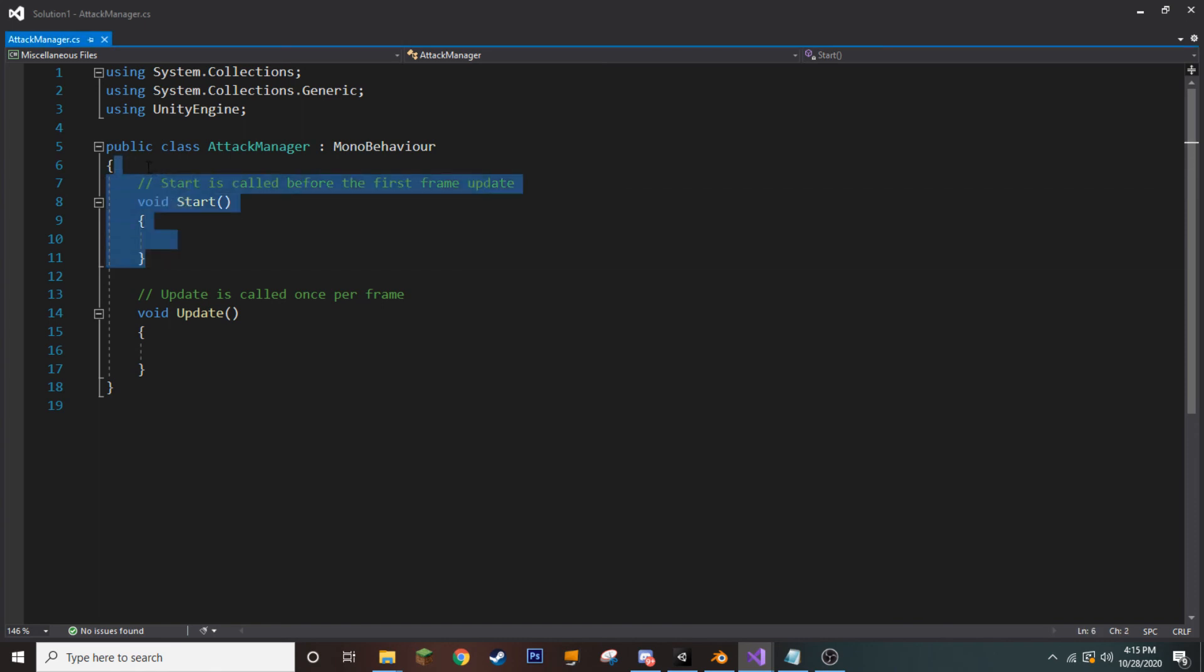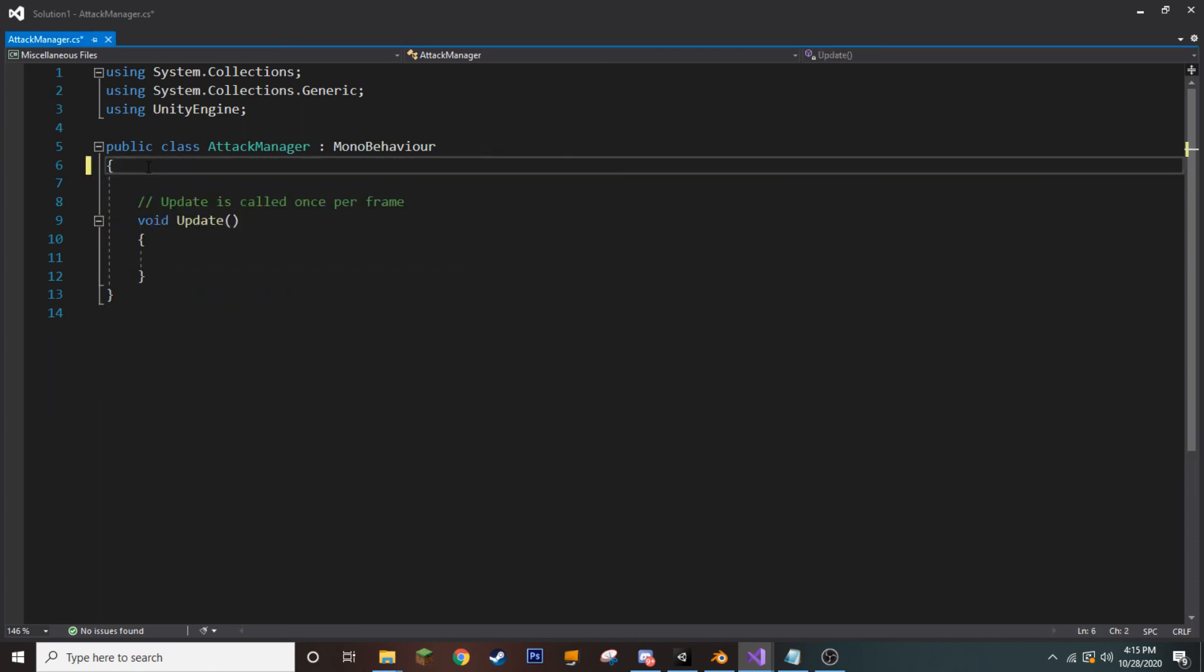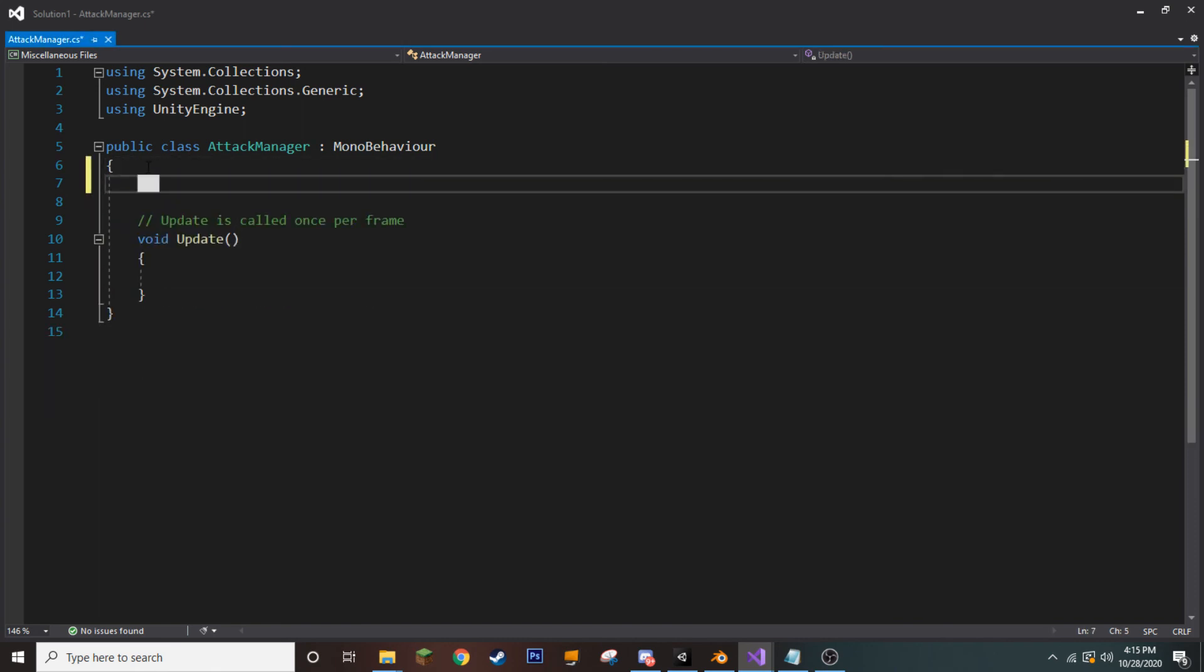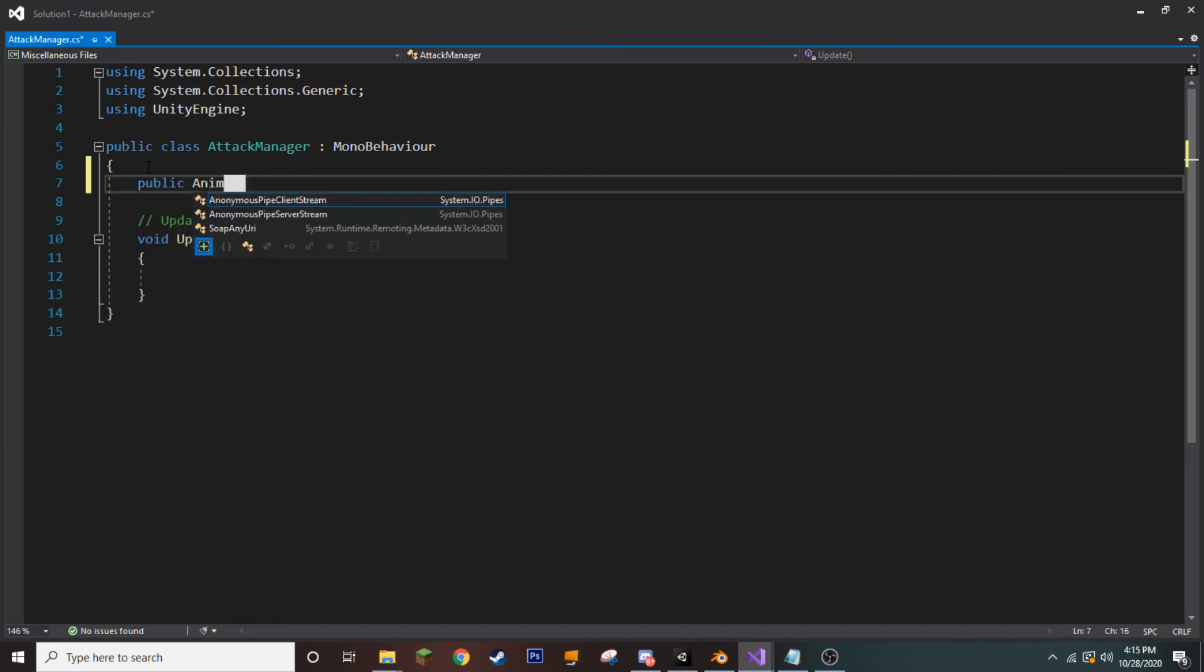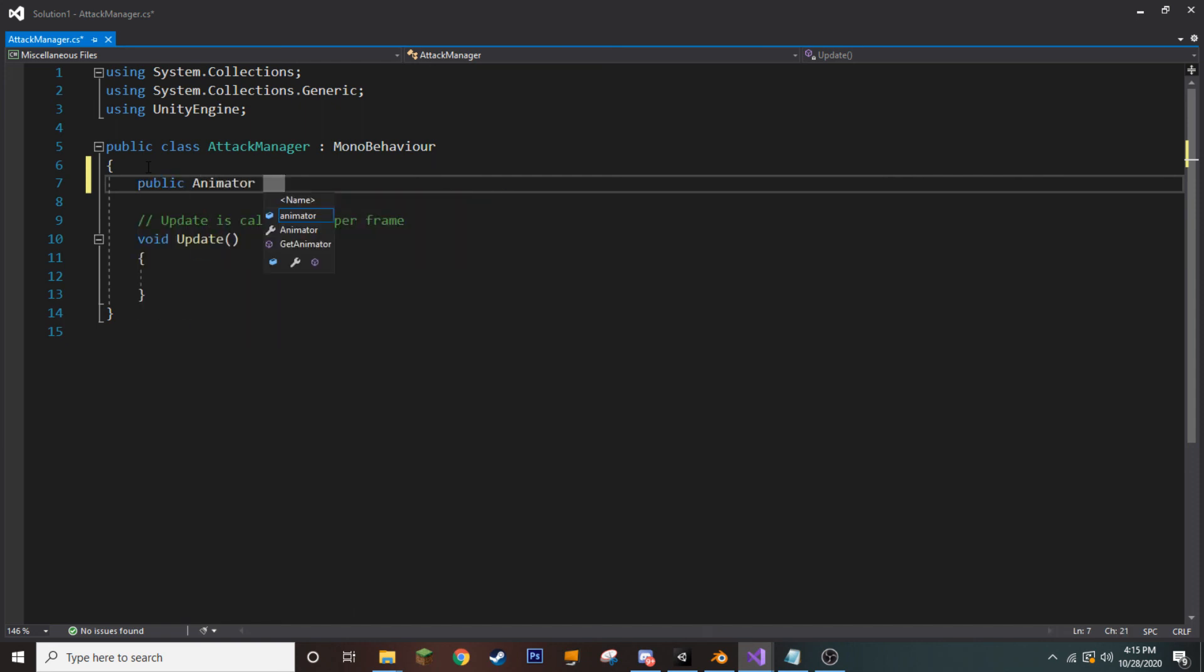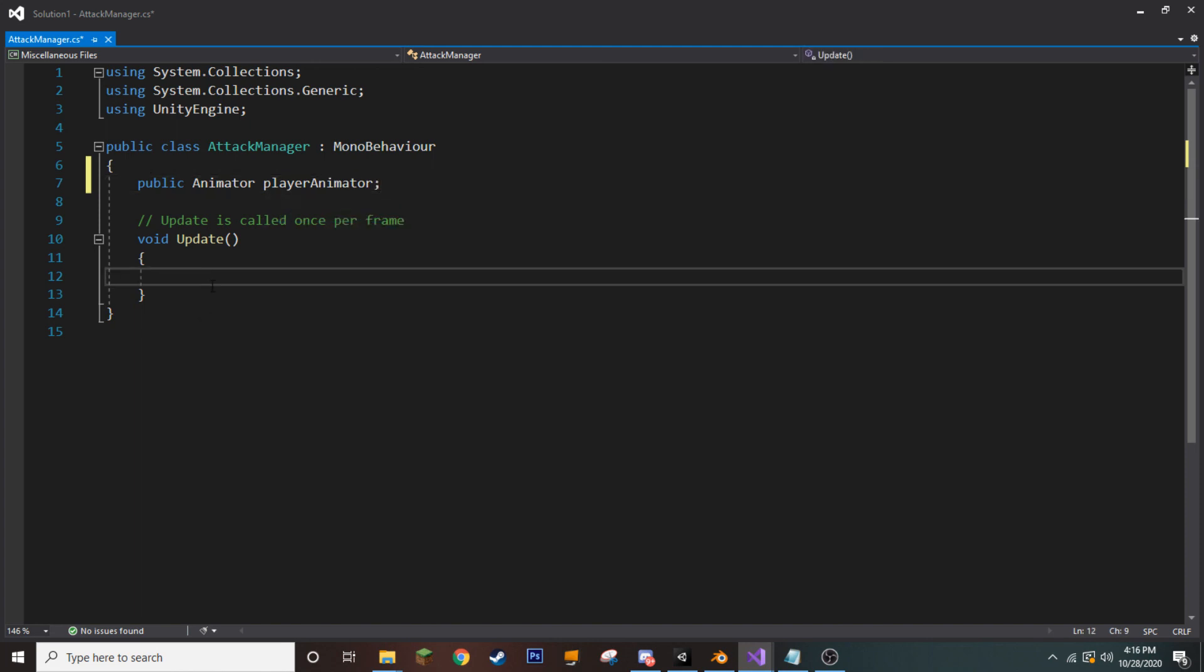Now that we're here in Visual Studio, we're going to start by removing our start function. We won't be using it at all. And we're going to create a variable. Public animator player animator. Okay.